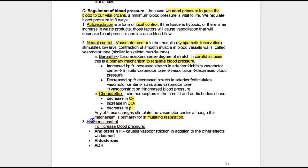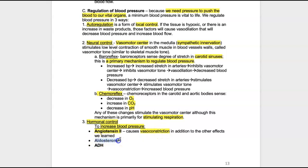The third way blood pressure can be regulated is through hormones. There are hormones that work to increase blood pressure. Angiotensin 2 is a powerful stimulus for aldosterone release, but it also causes vasoconstriction on its own, and vasoconstriction increases blood pressure. Aldosterone stimulates sodium retention at the kidney, and if we retain sodium, chances are we'll retain water through ADH — all of that boosts blood volume and blood pressure.